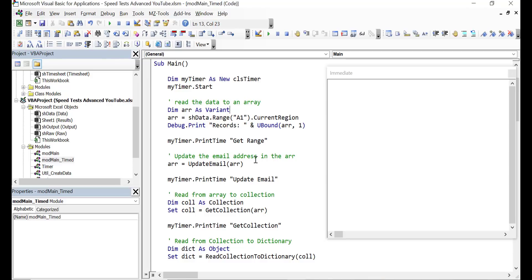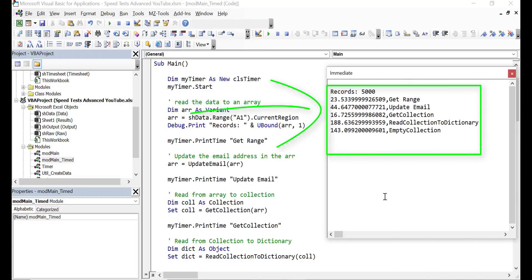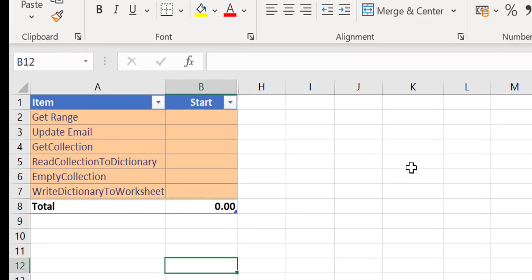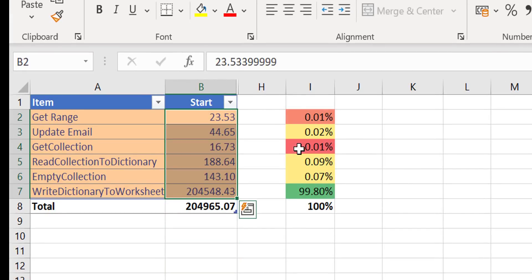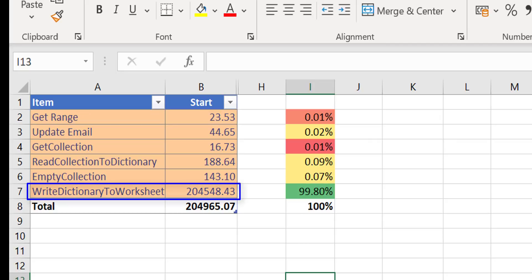We're going to run the code and the results will appear in the immediate window on the right-hand side. We press F5, run the code, and we can see some data back. The first five items all ran pretty quickly, but the next one has taken a long time. You can see the final one — write dictionary to the worksheet — took a considerable amount of time to run. Let's put these on our spreadsheet so we can track exactly what we're doing. From the percentage breakdown you can clearly see that write dictionary to worksheet is taking up by far the most time.